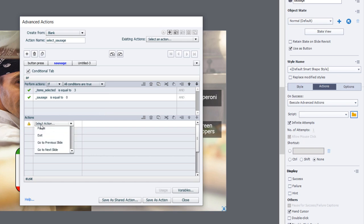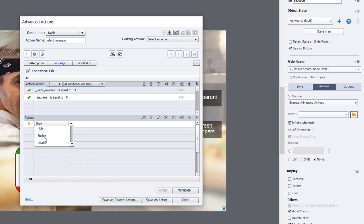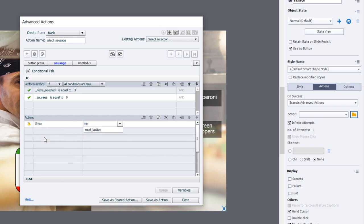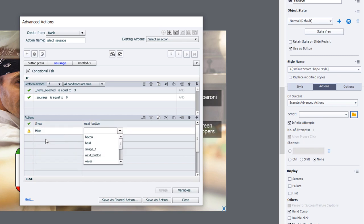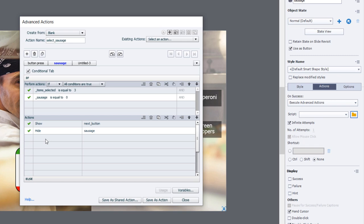If it's equal to the literal value of zero, in other words we haven't pressed it, then we're going to show the next button and we're going to hide the sausage button. That's the skeletal structure of all of these buttons here. At this point I can save time by duplicating that decision tab.